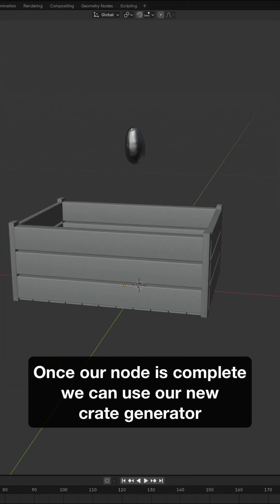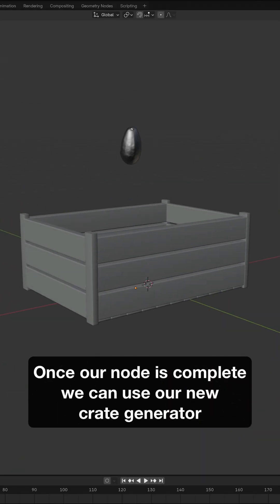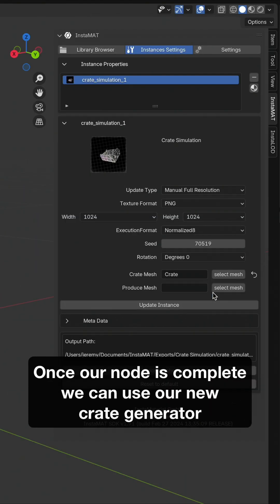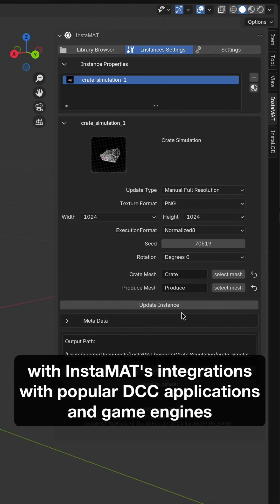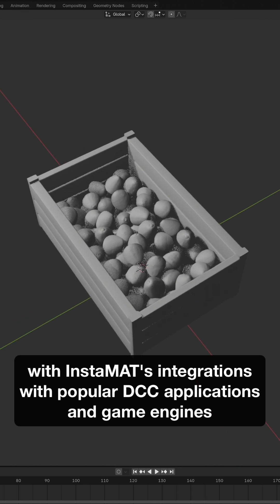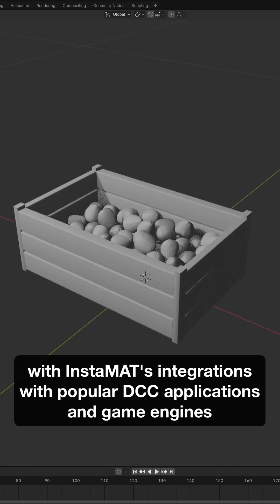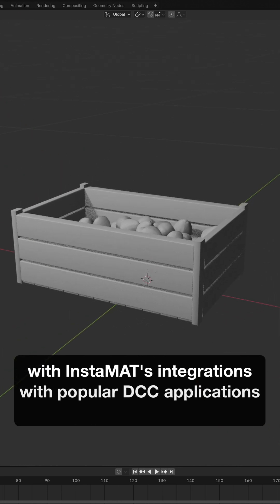Once our node is complete, we can use our new crate generator with Instamat's integrations with popular DCC applications and game engines.